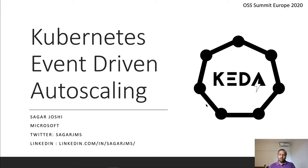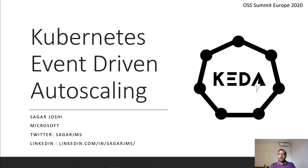Hello everyone, my name is Sagar Joshi and I work with Microsoft as a partner technology strategist. You can get in touch with me using the Twitter and LinkedIn information you see on the screen.